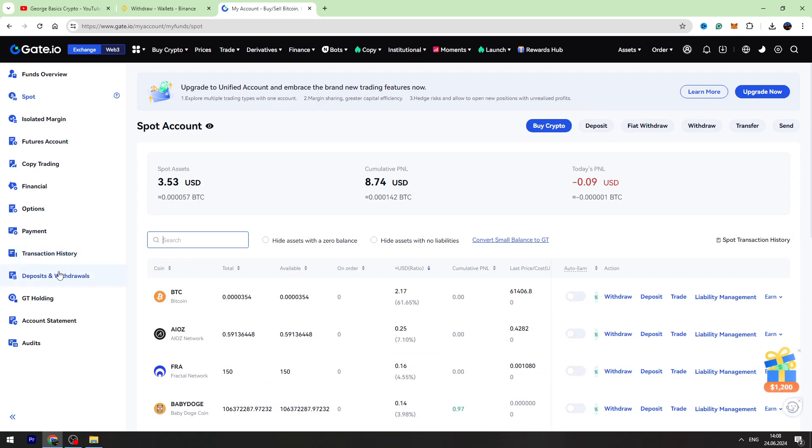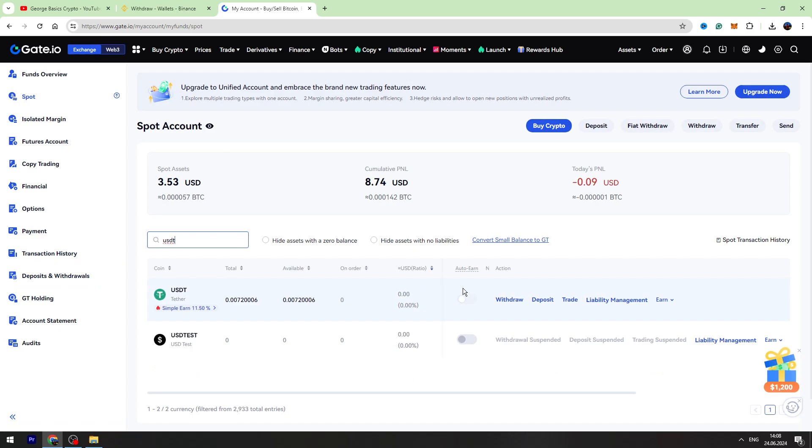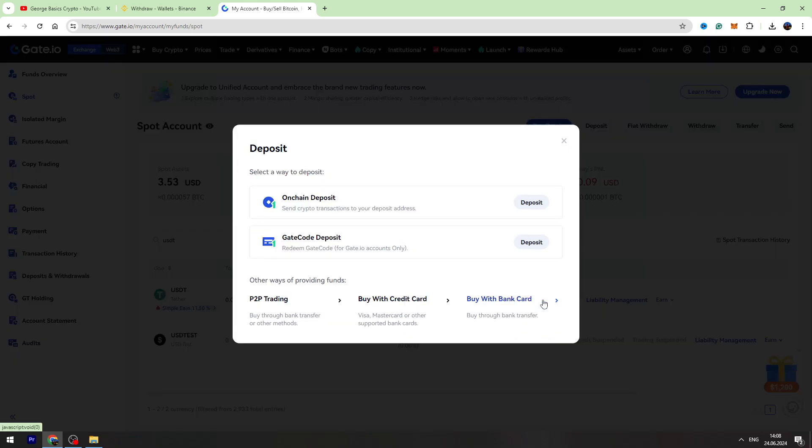Now we need to use the search bar, type USDT inside the search, then click Deposit across USDT, select on-chain deposit.